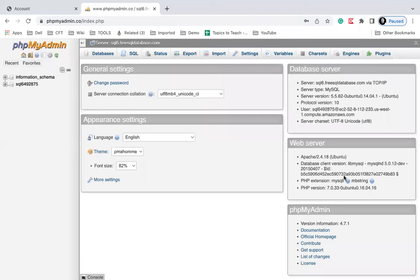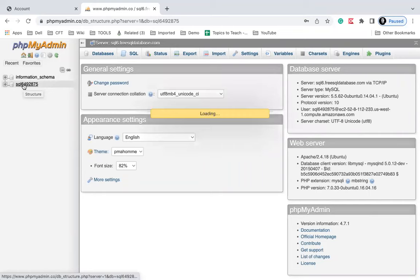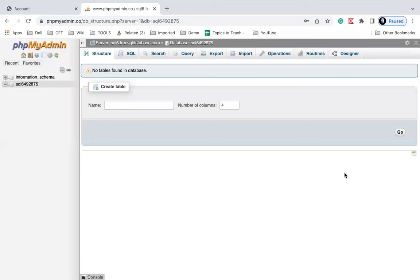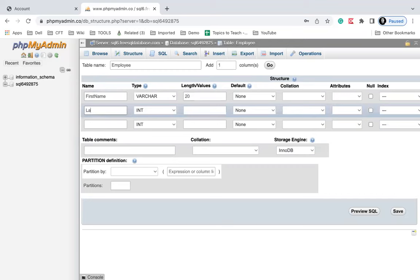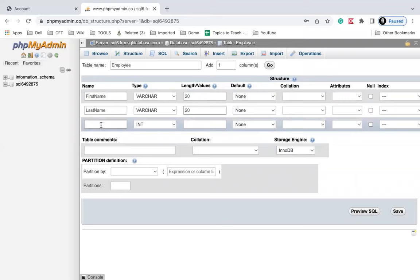We have got our database here. Now I can create a table — I'll give it the name 'employee', with three columns, and click Go. I'll add the column names: first name of type VARCHAR with length 20, then last name of type VARCHAR with length 20, and age of type INT with length 3. Then I will click on Save.